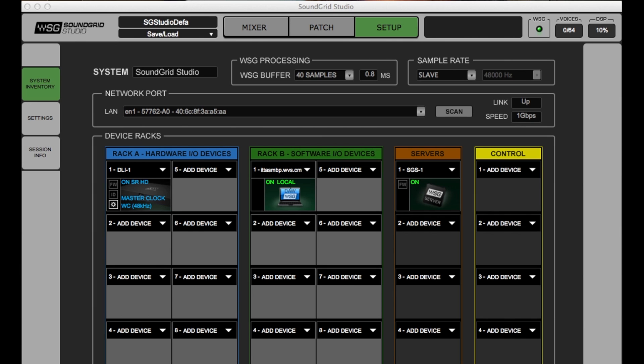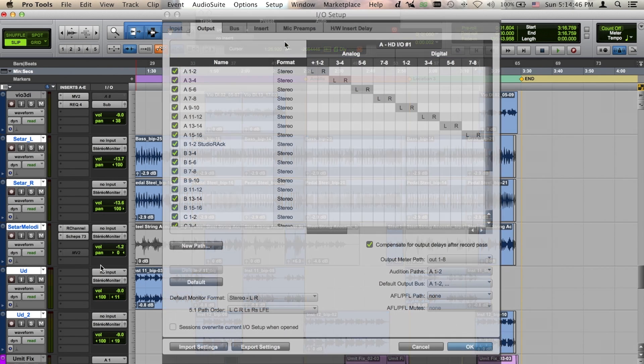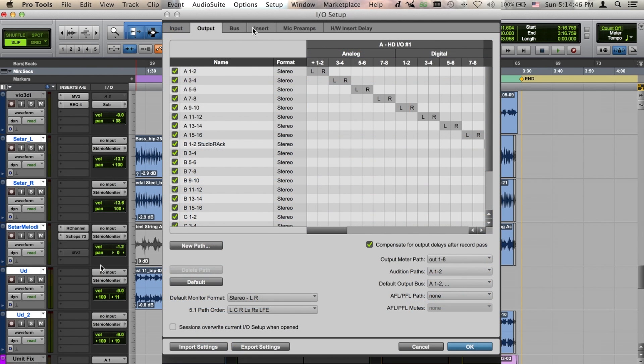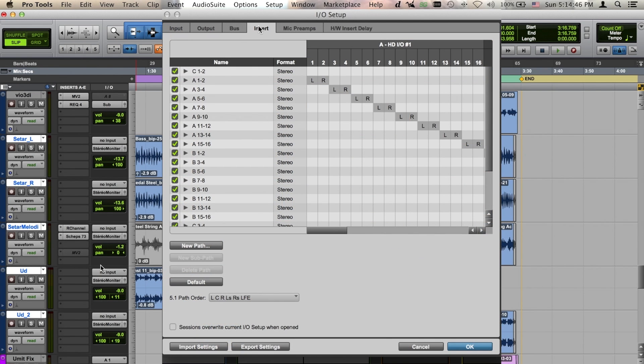Heading back over to Pro Tools, let's click on the I.O. setup. Set or confirm the names of your insert paths while you're in here so you know which ones to access, then press OK.